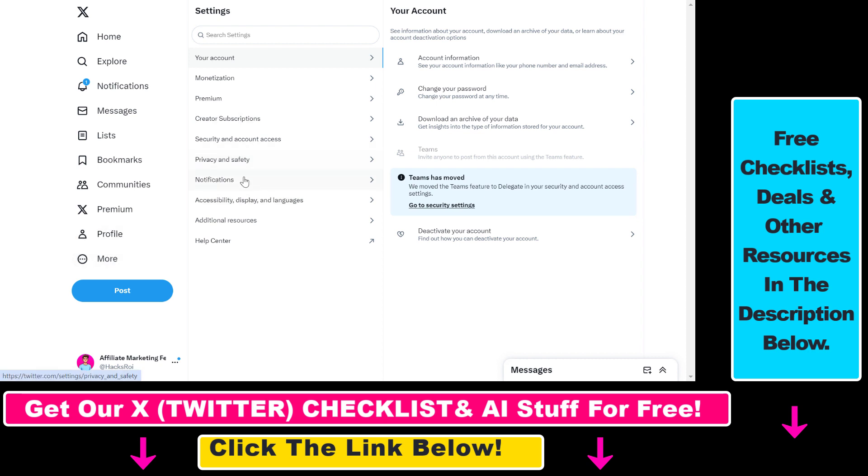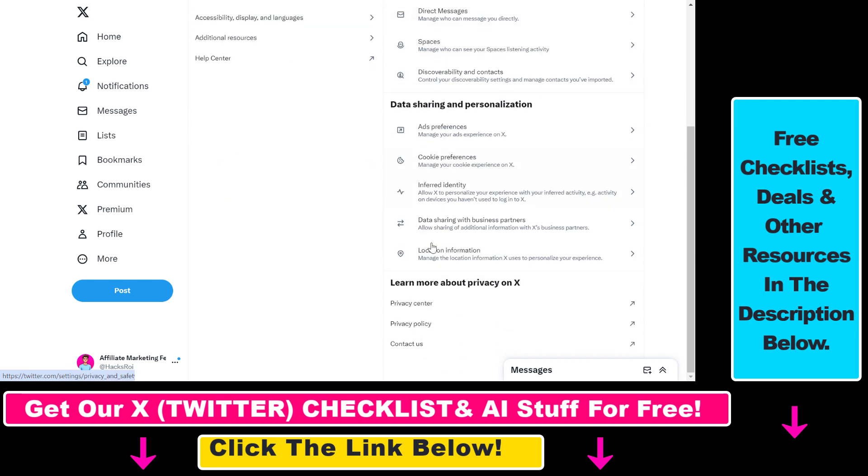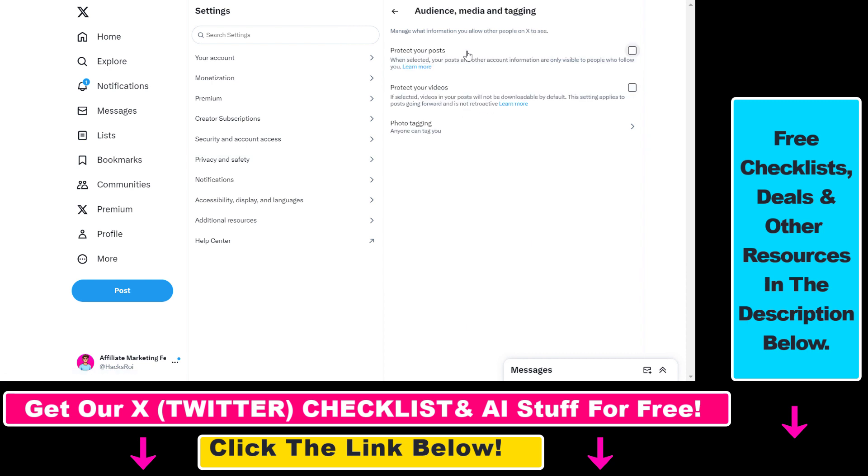Then to change the privacy settings in your X account, select Privacy and Safety here, and basically these are all the options you have. So let's go over all of them. You can click on Audience, Media, and Tagging, and then you can protect your posts, which basically means that if people do not follow you, they're not going to be able to check out your tweets you have shared on your X account.